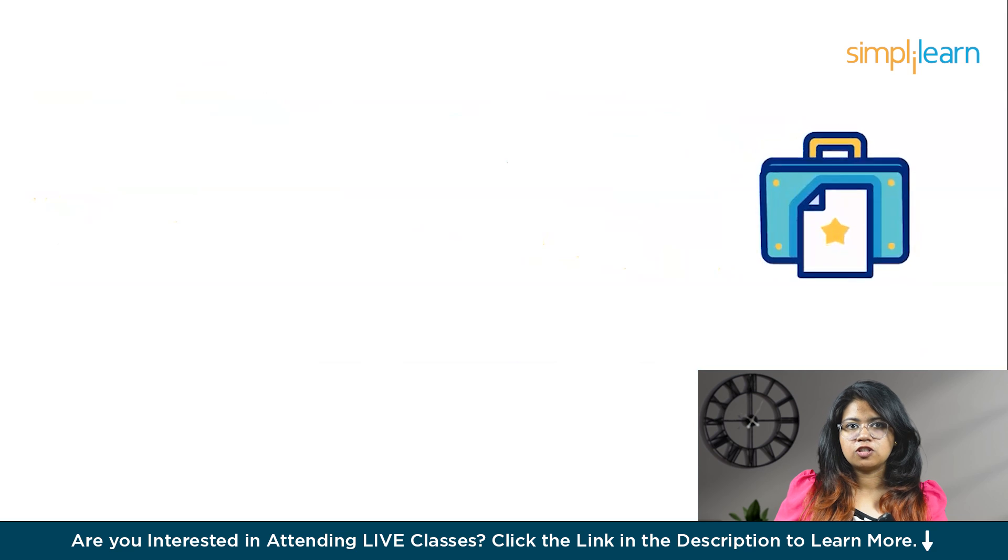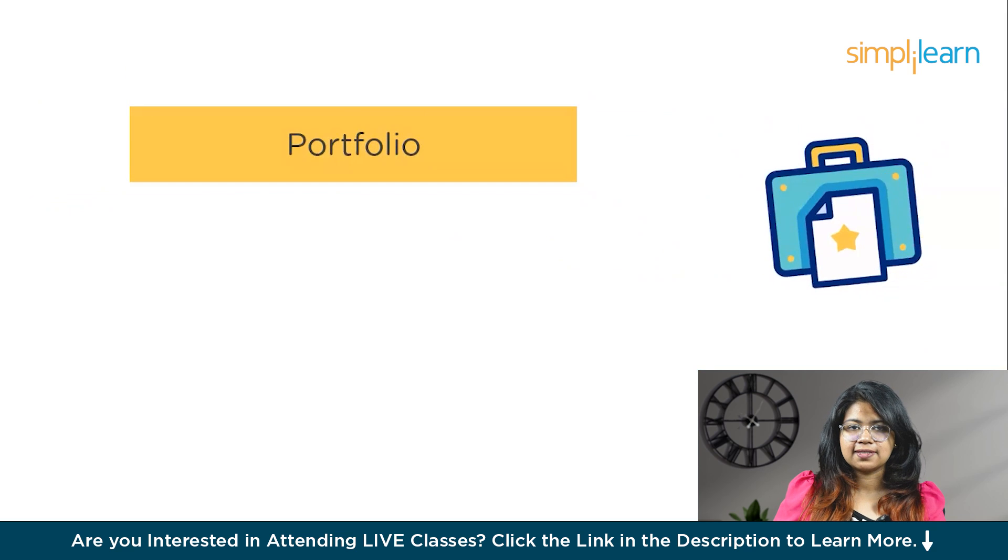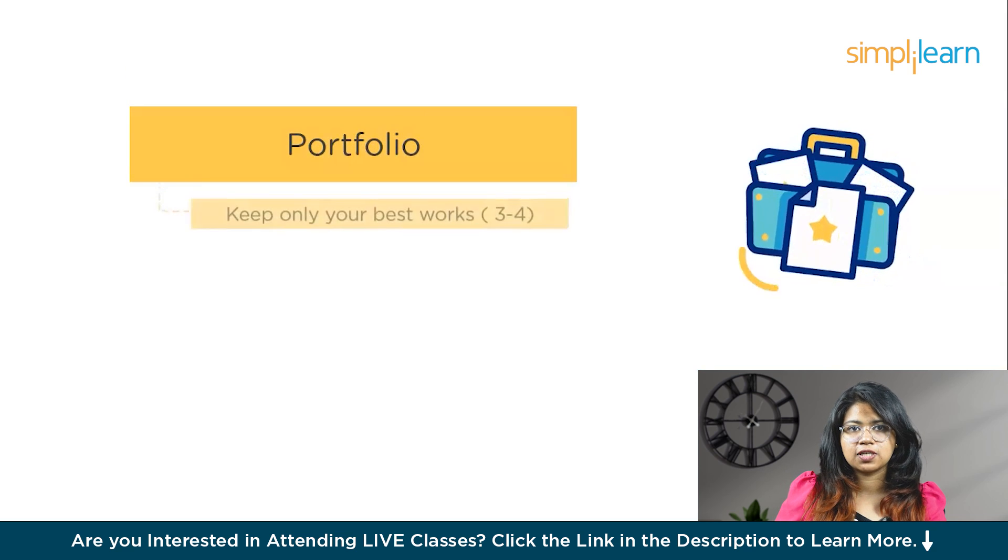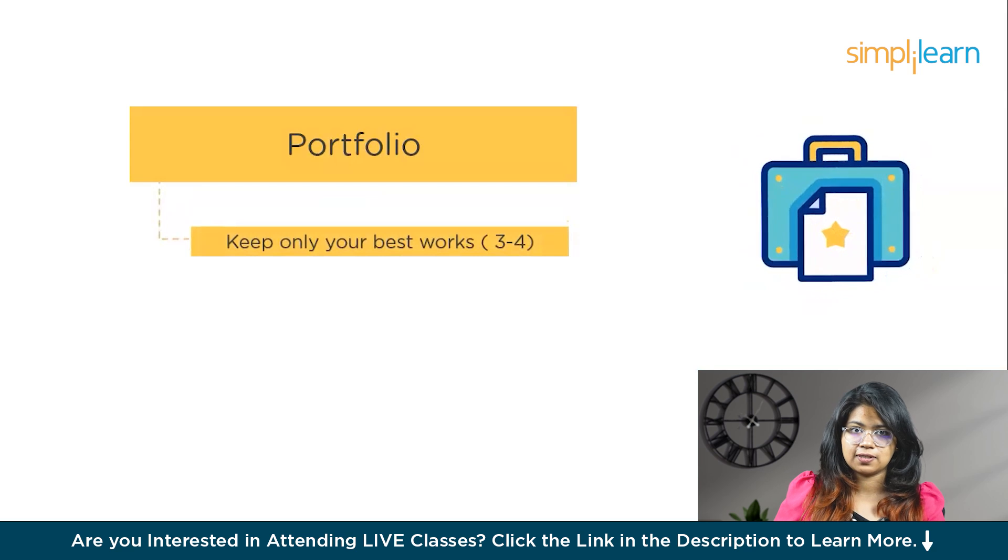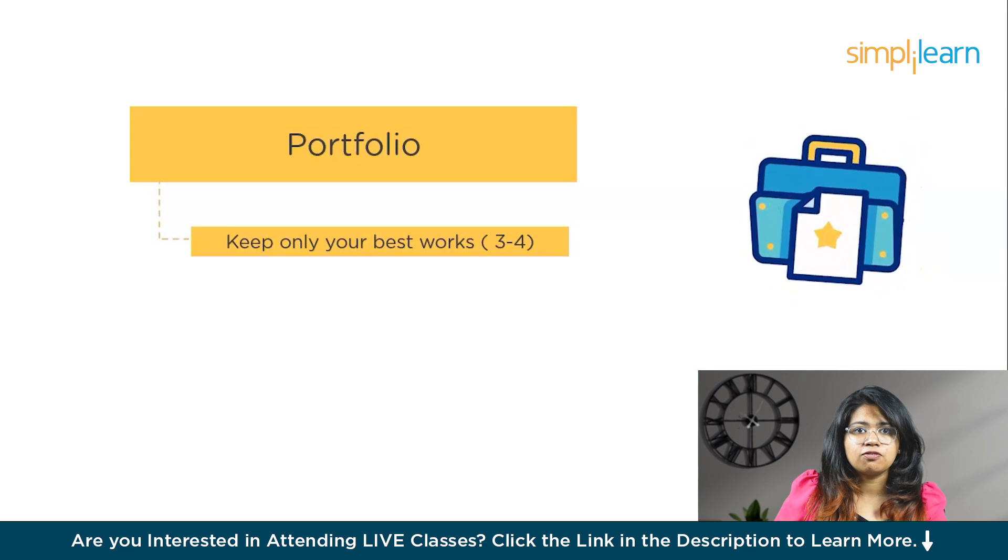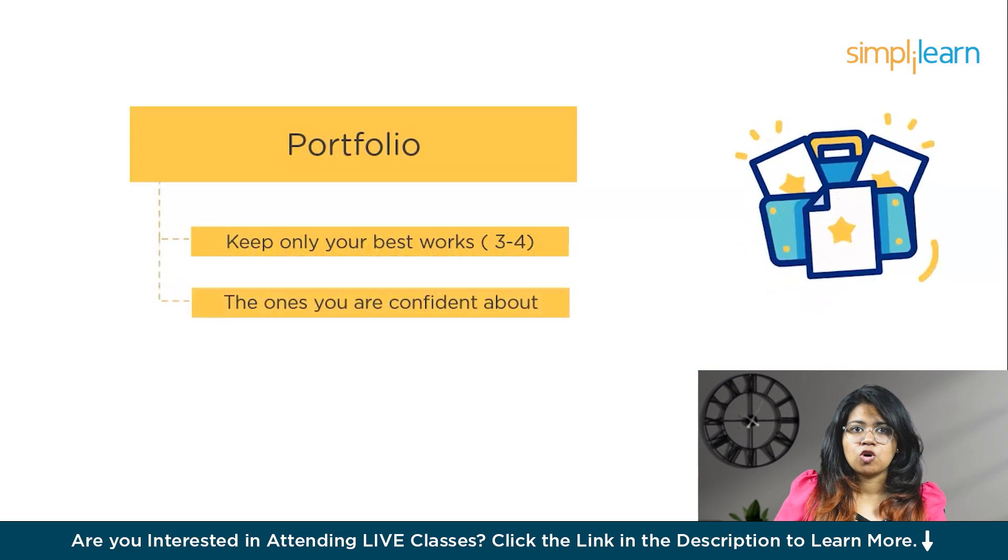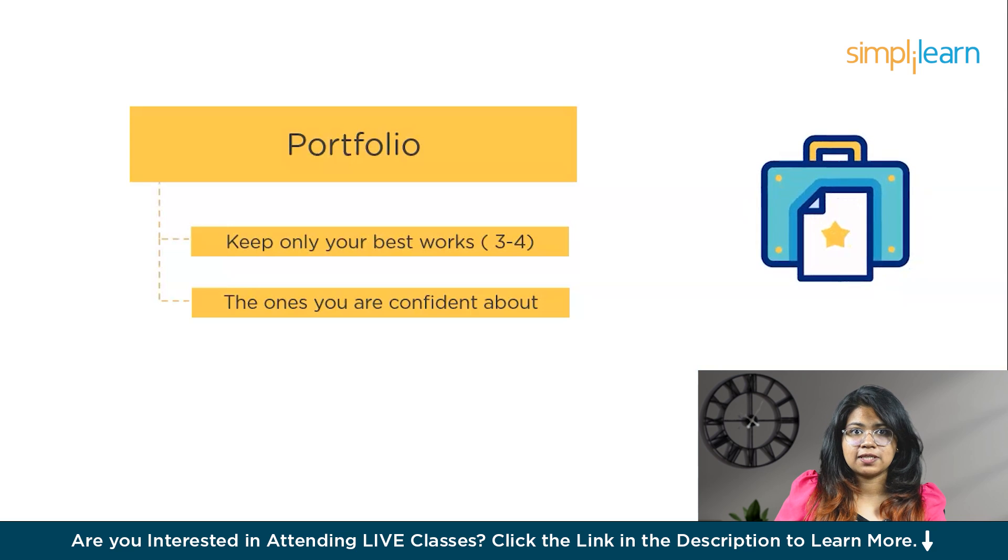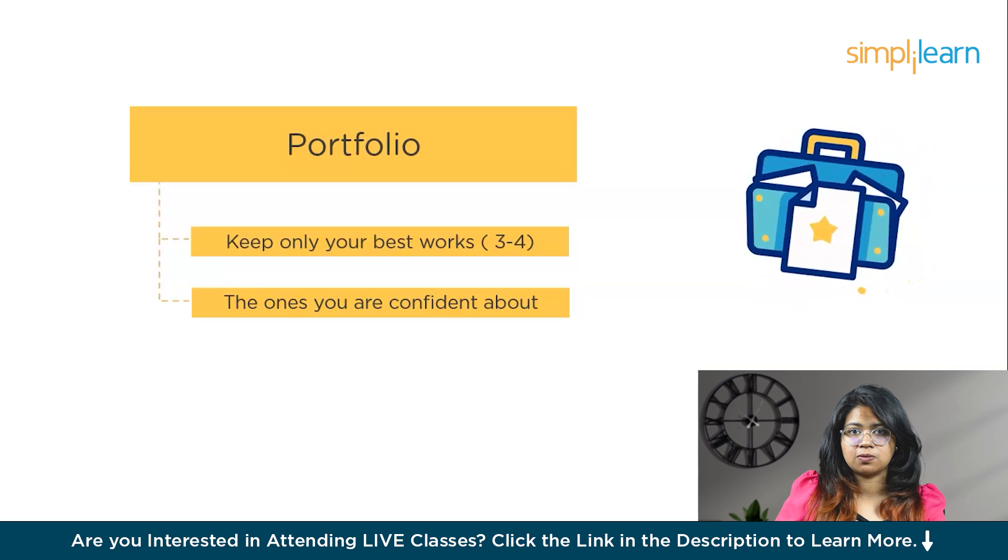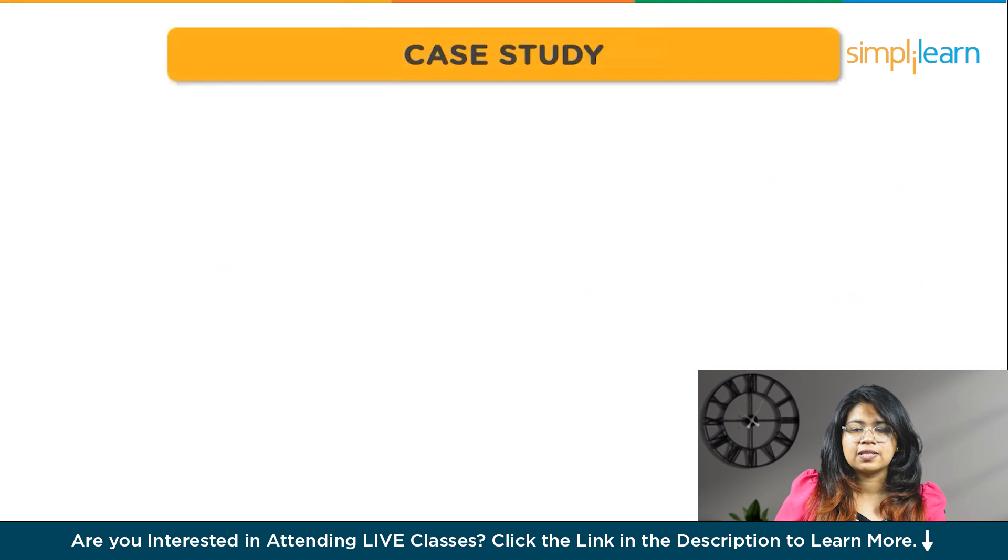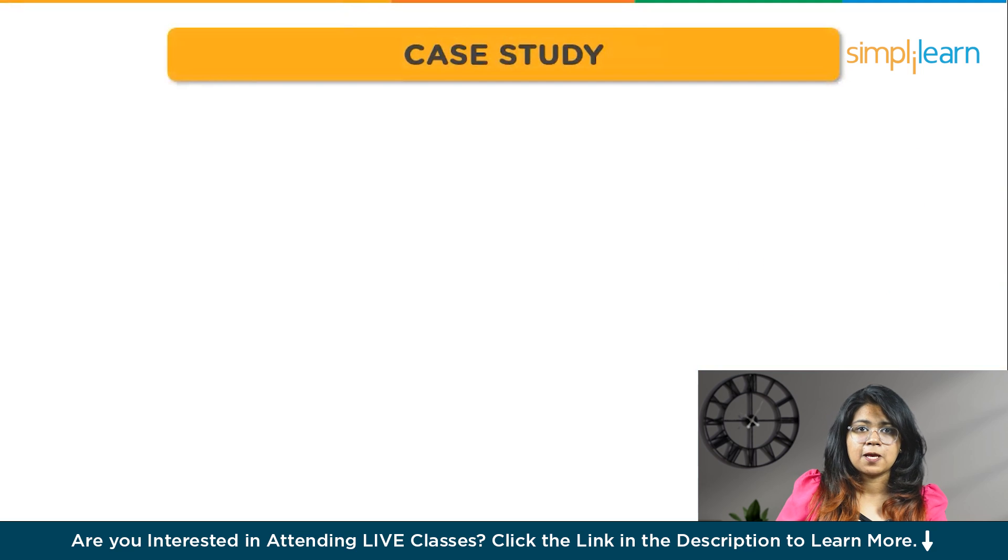So let's get started. Portfolio is basically a file that contains a collection of your best works to be presented to your employer or client. Make sure you don't stuff your portfolio with all the work that you have done. Only keep the ones that you consider your best work, which you are confident about, and where you have portrayed your strengths.